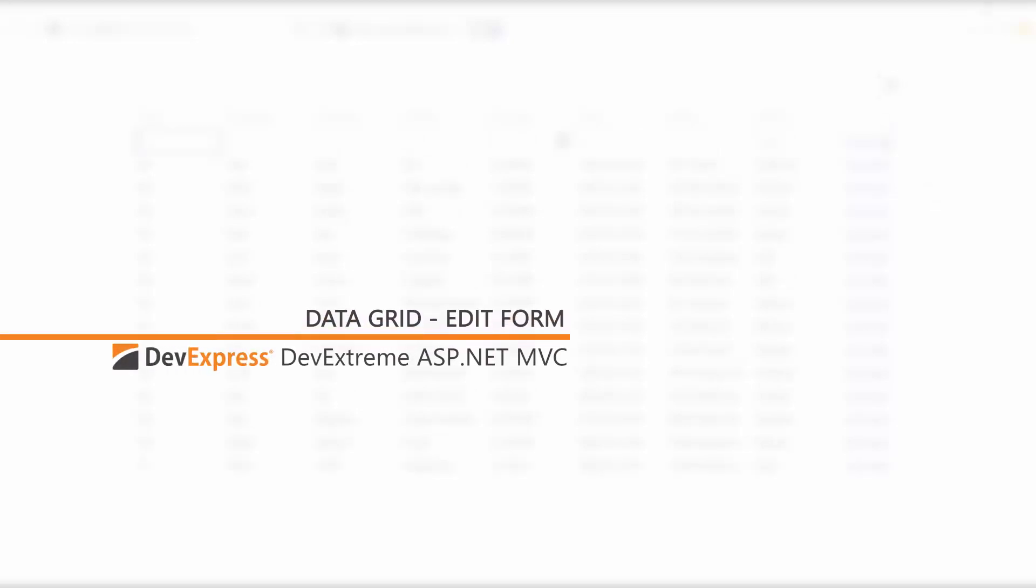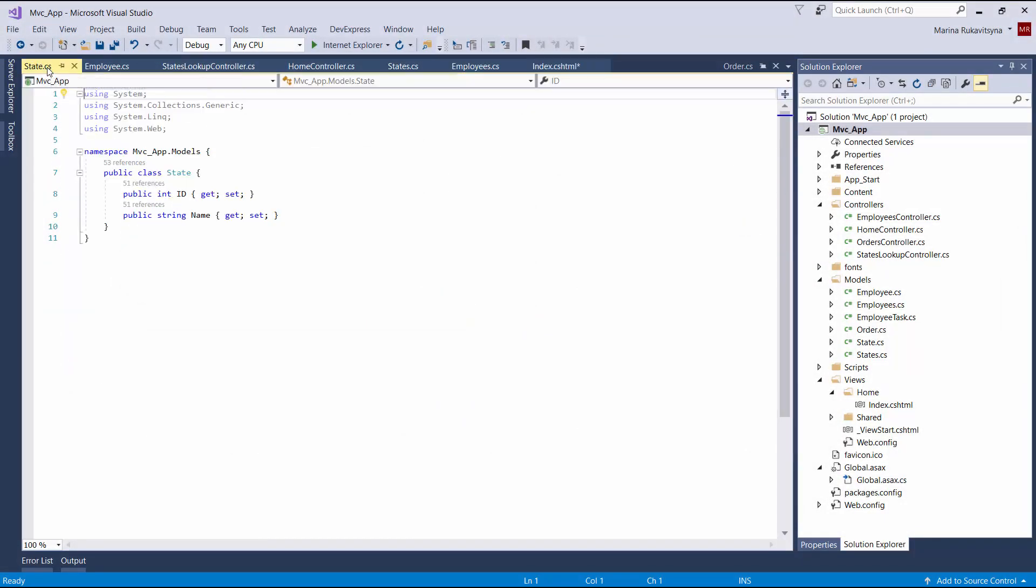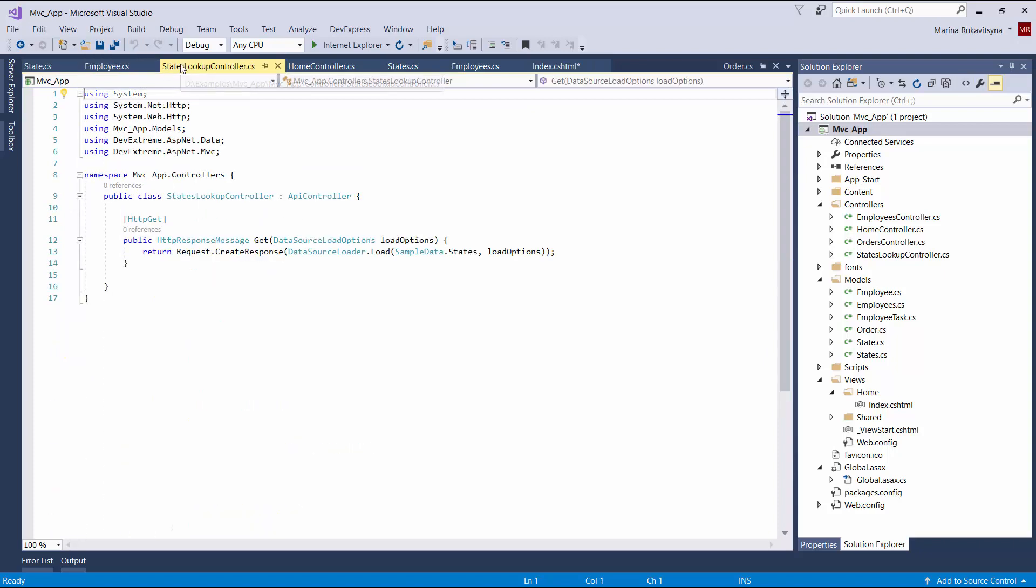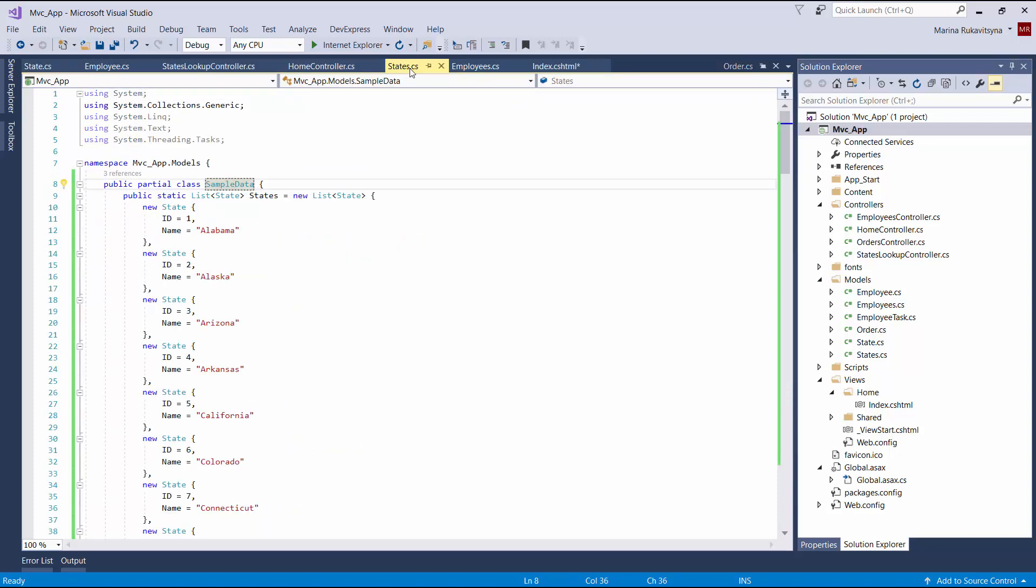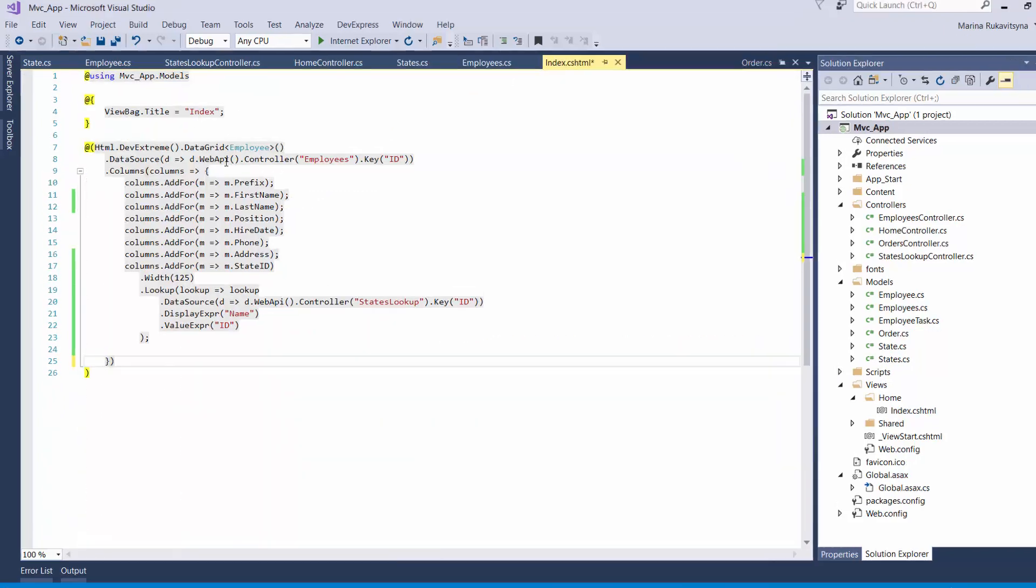In this video, we'll cover all the basics of customizing the DataGrid edit form. I've already created a simple MVC application using the DevExtreme ASP.NET MVC5 project template, added the DataGrid control on the index page, and defined a data source for the grid.